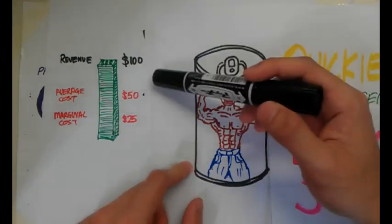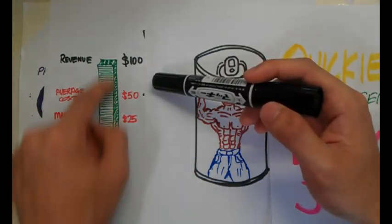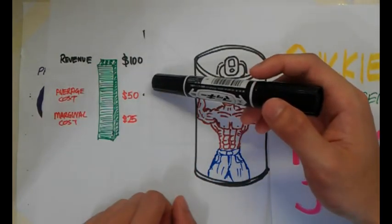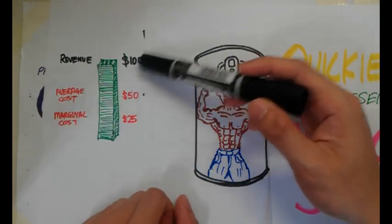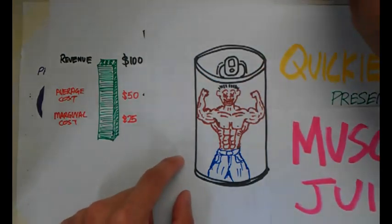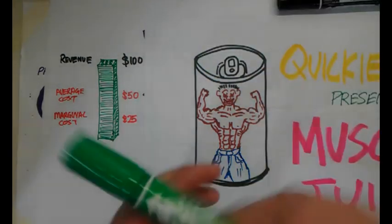So the average cost is going to be $50 and the marginal cost is going to be $25. So the amount of profit out of this whole portion of revenue here is $50.